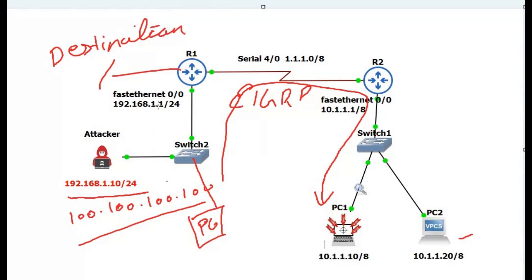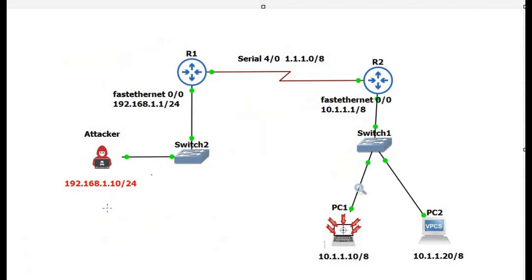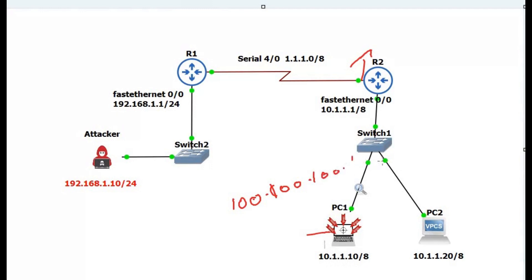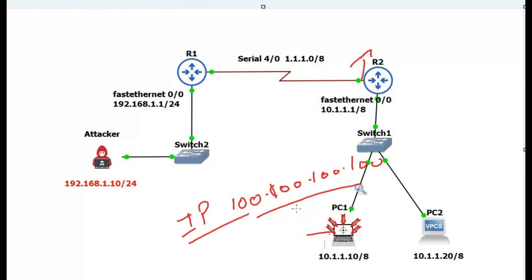The router looks up the destination IP address in the routing table and then forwards it to the correct interface. After this attack is running, the CPU will overload and PC1 will continuously receive requests from source 100.100.100.100 — this is a fake, spoofed IP address. PC1 will also continuously reply to these requests. We are going to configure this attack and then see how to prevent it.